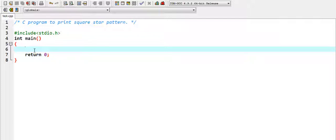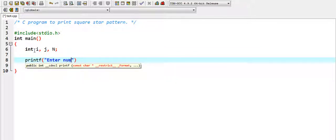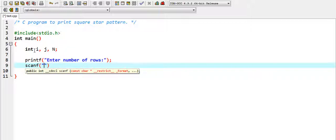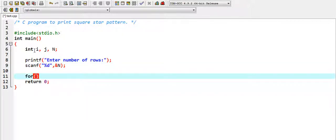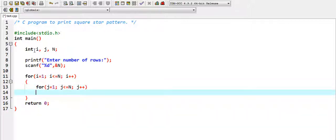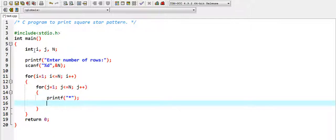Let's start. We declare int i, j, and capital N. To get input from the user: printf 'enter number of rows', then scanf('%d', &N). Then the outer for loop: i = 1, i <= N, i++. Inside, the inner for loop: j = 1, j <= N, j++, and printf star.